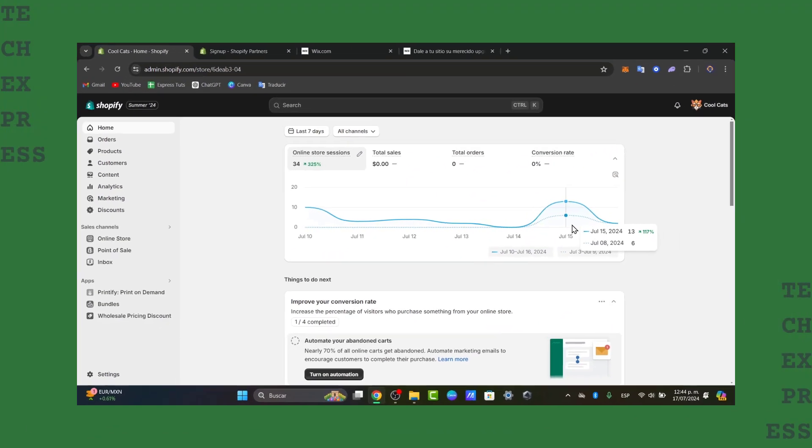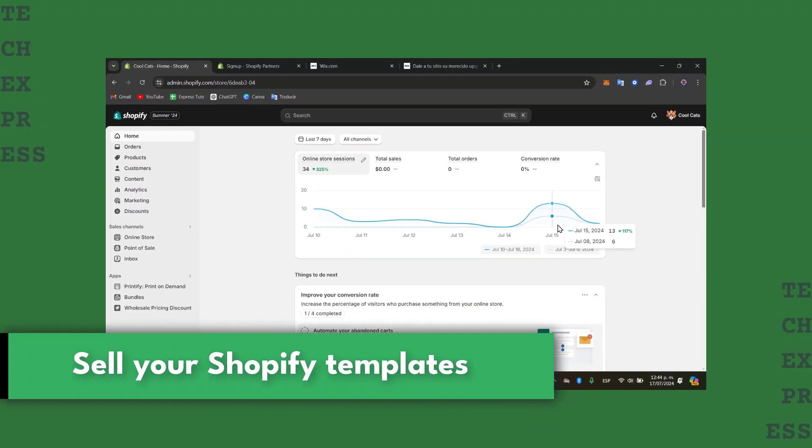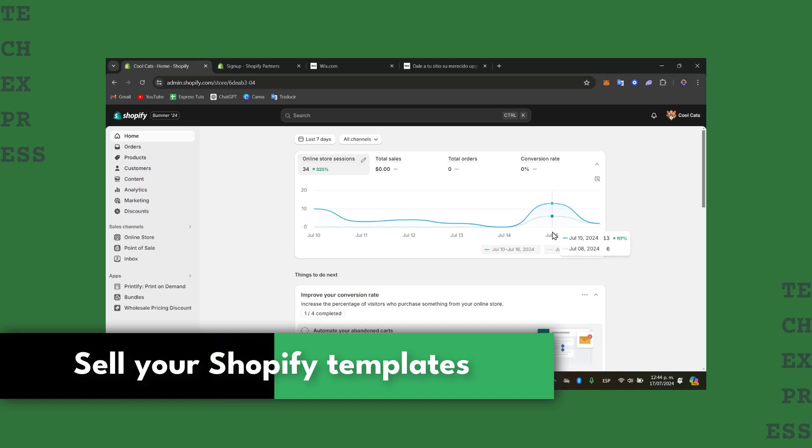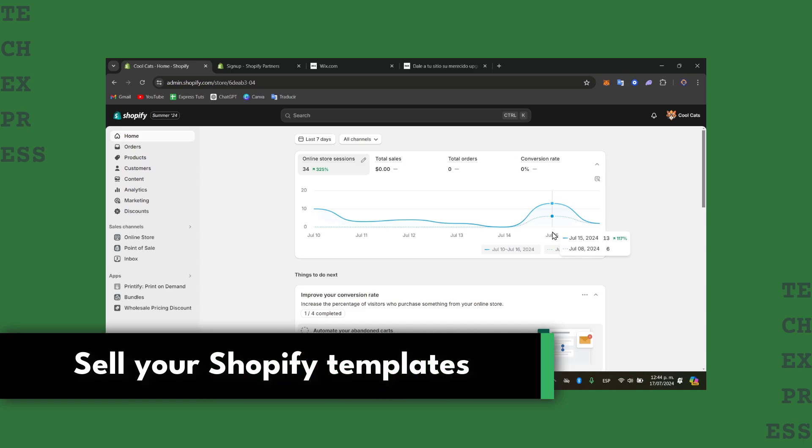Welcome everybody to this new video of the Ataxpress. Today I'm going to be showing you how to create and sell Shopify templates in a very easy way.